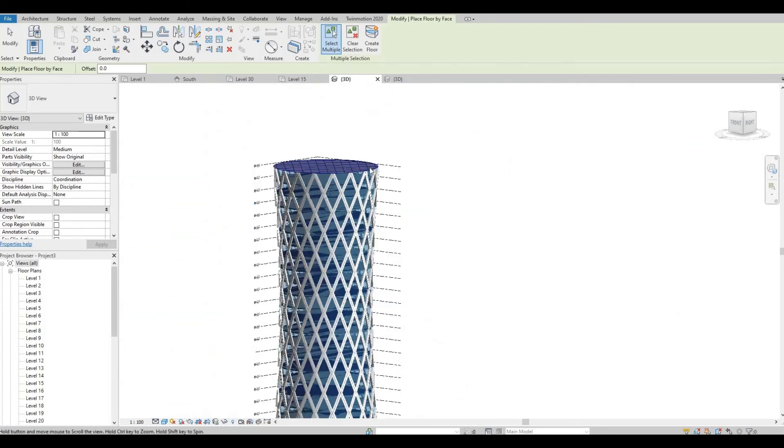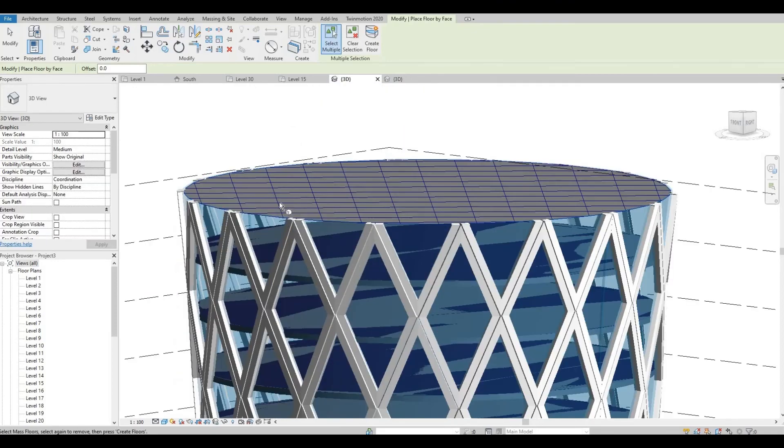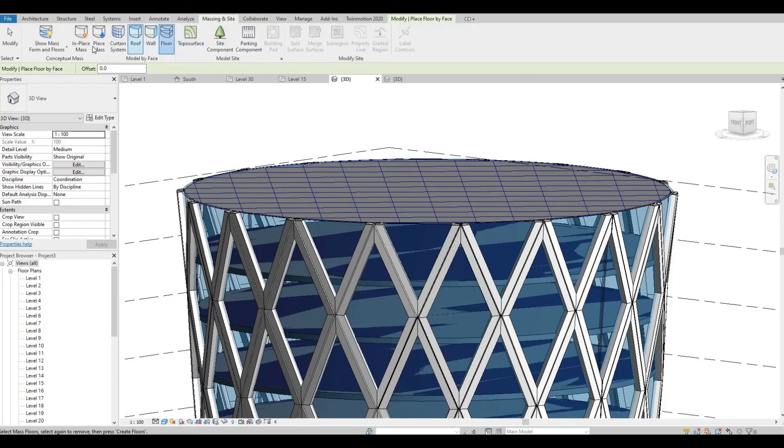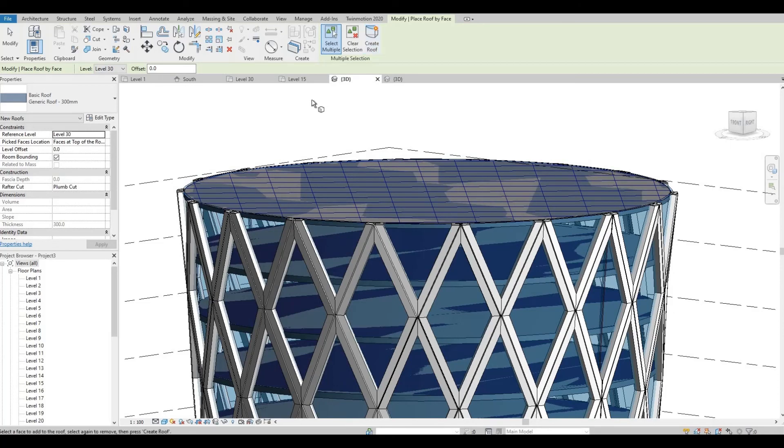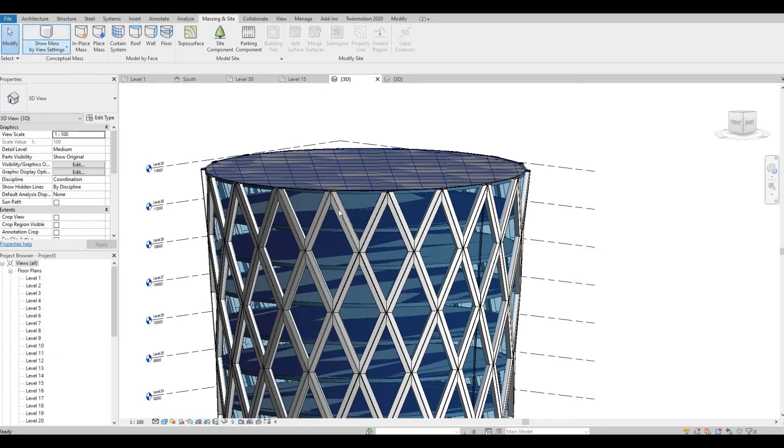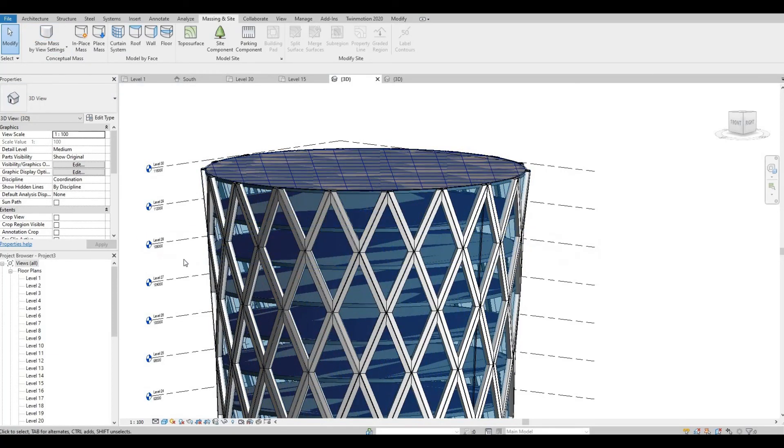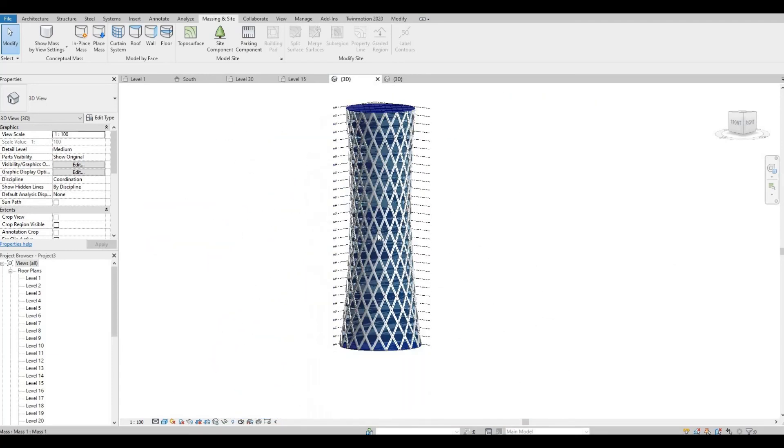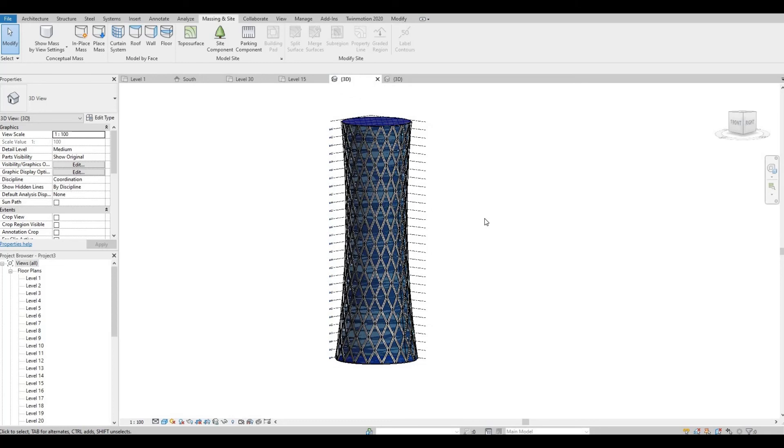The only thing we need to do is create our roof. So let's go back to massing insight and select roof. Let's select this and create this roof. Press escape and then click show mass. This will hide all the massing that we created, and there you have it. Thank you for watching and I hope you liked the video. Please hit like and subscribe. Feel free to comment down below.